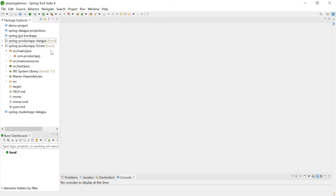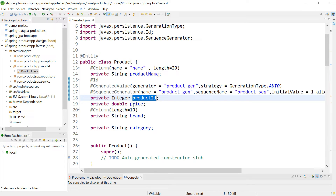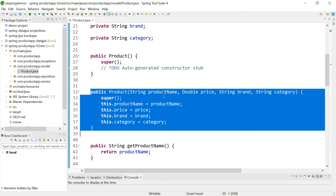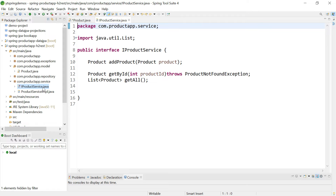The application is ready. The domain model is the Product class, annotated with @Entity. It has properties: productName, productId, price, brand, and category. productId is annotated with @Id along with @GeneratedValue and a sequence generator for auto-generation. There is a default constructor, a parameterized constructor without productId, getters and setters, and a toString method. In the service layer, I have created the interface IProductService.